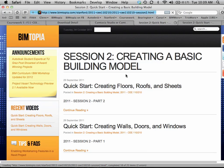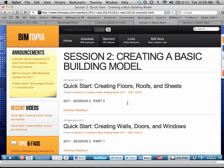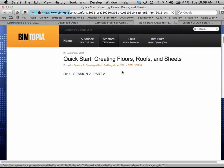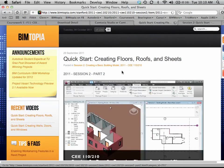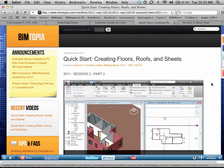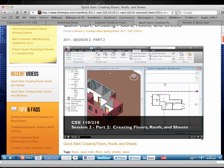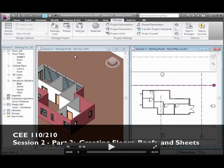When you go there, it doesn't look like much is happening, but what you need to do is just click on one of the titles — for example, the second part of the class when we were talking about floors, roofs, and sheets. You'll open this up, the video will load, and from here it's just like being here. You can go ahead and play this, or pop it into a full screen view and get the whole effect. It's actually pretty good quality — it looks very much like it is here, and the sound's pretty good.